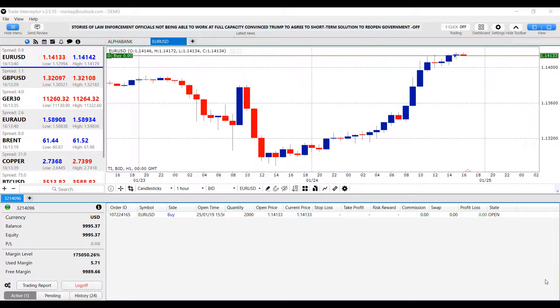Hi, this is Jake with Optimus Futures, and in this video, I'll be quickly showing you how to customize the theme color of your charts on Trade Interceptor.